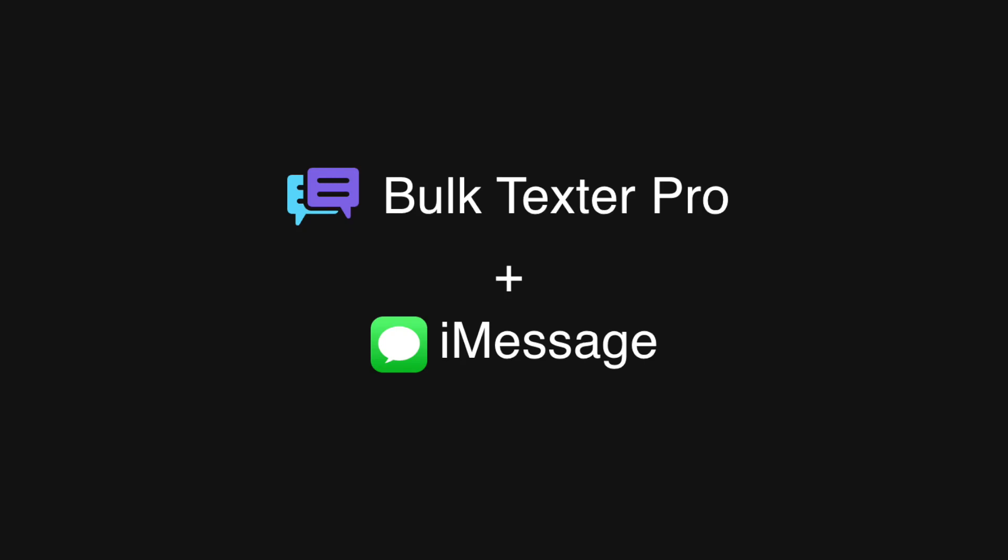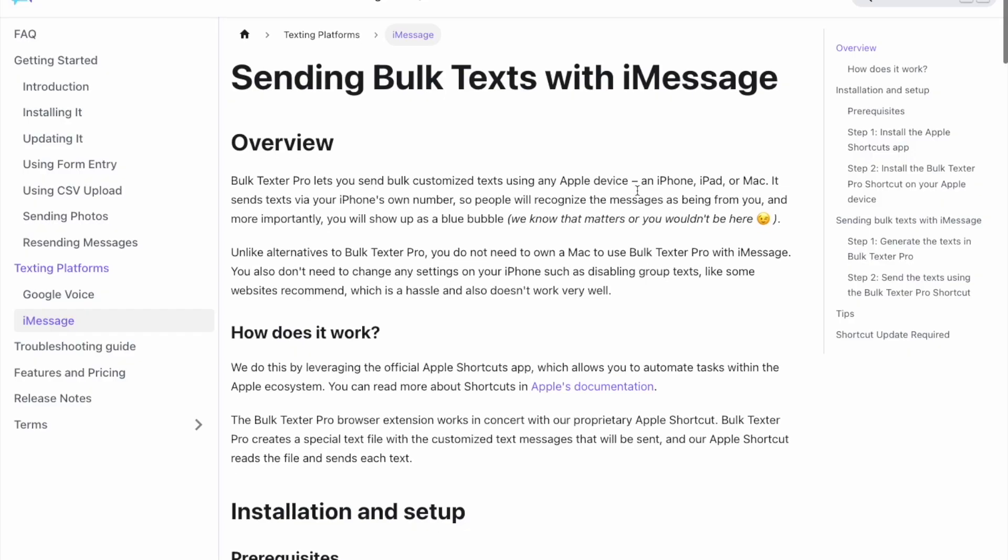Here's how to use Bulk Texter Pro with iMessage. We'll show you how to use it on a Mac first and then on an iPhone.